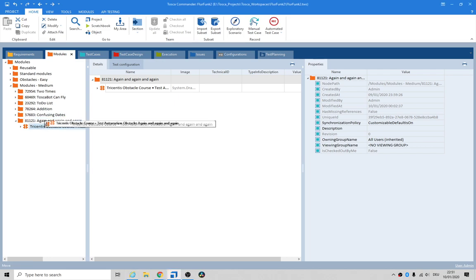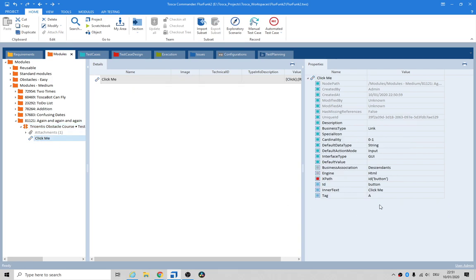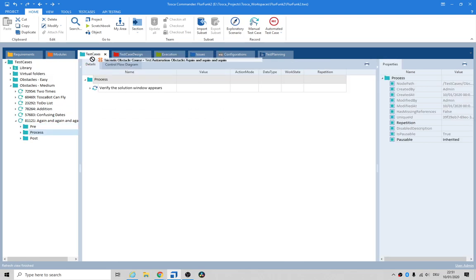Now we're going to need to — let me just have a quick look there. If we don't set this to an asterisk to open it up as a regular expression, we won't be able to click the other button. So let the inner text be anything — let's write that in here.